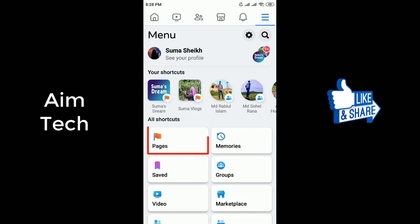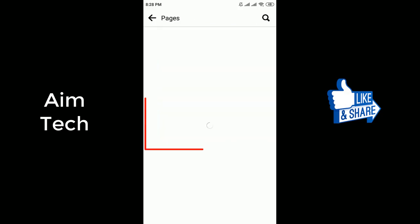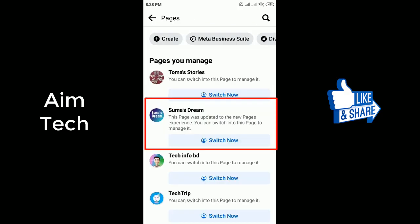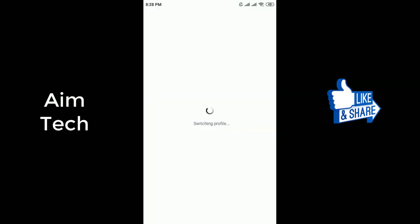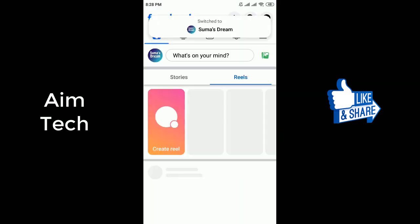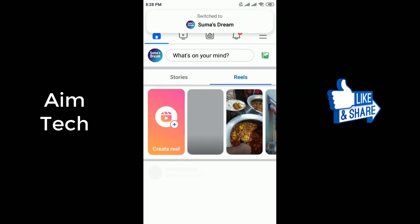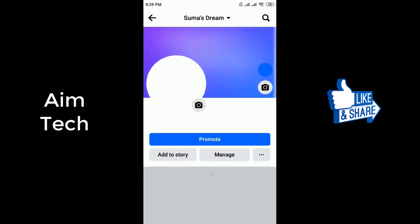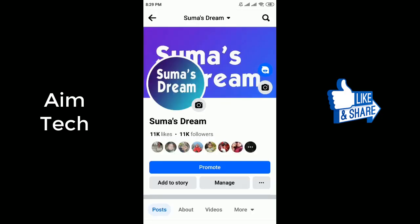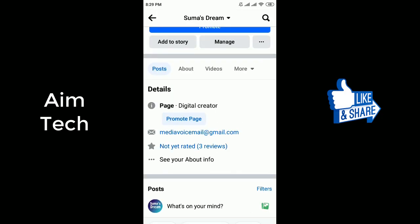Then select the Facebook page for which you want to delete the profile picture. Once you are in your page, you will see the various options of your page.